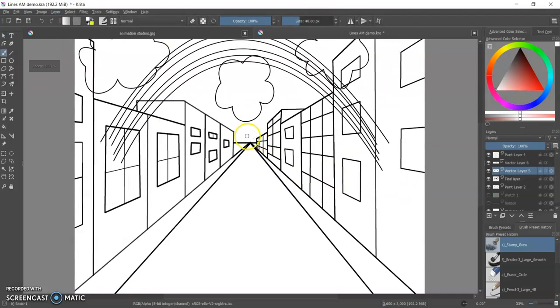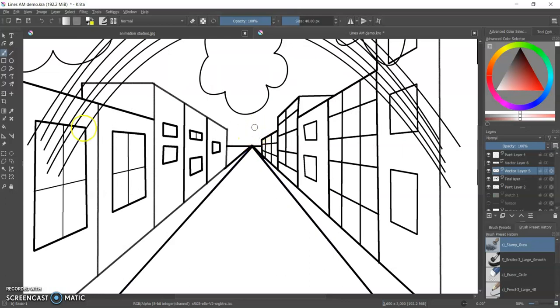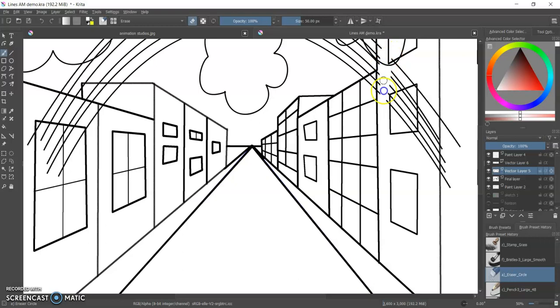I just converted my vector layer into paint layer and now if I want to erase some of these lines, look at that, lines erased, all gone.